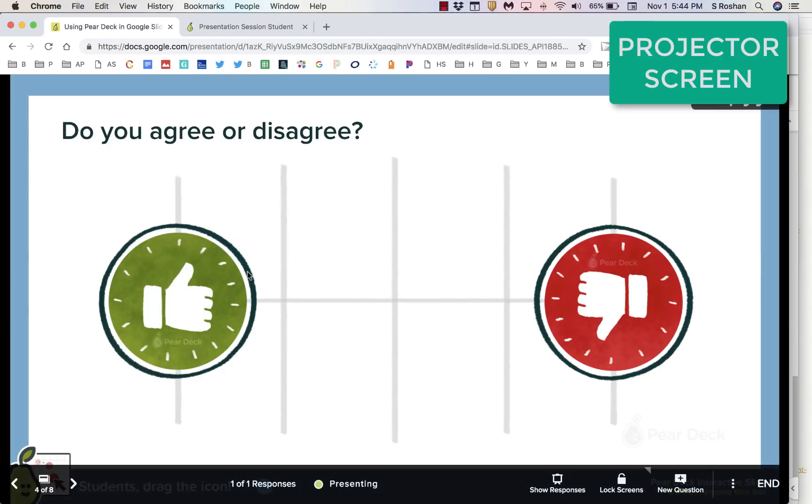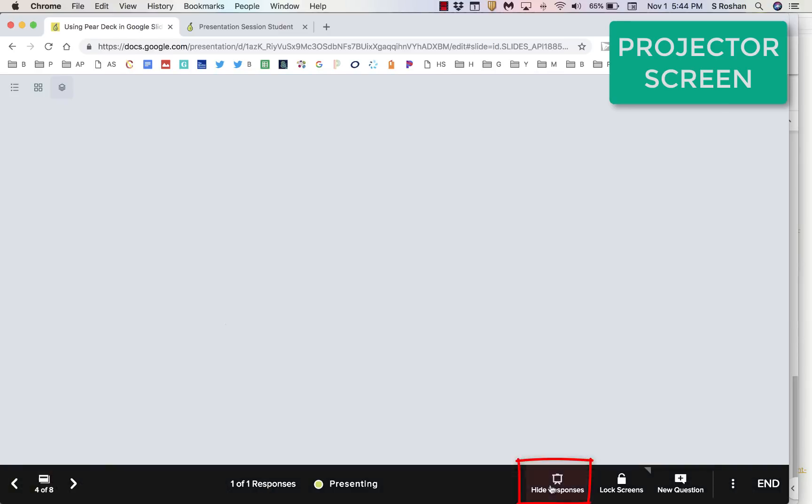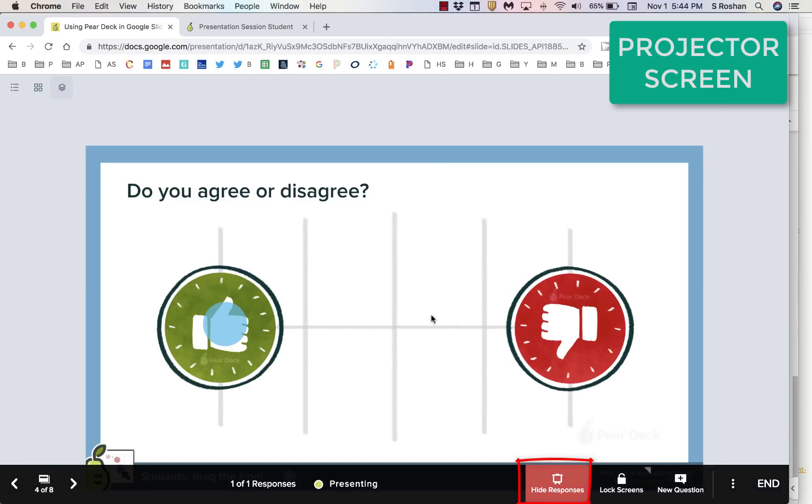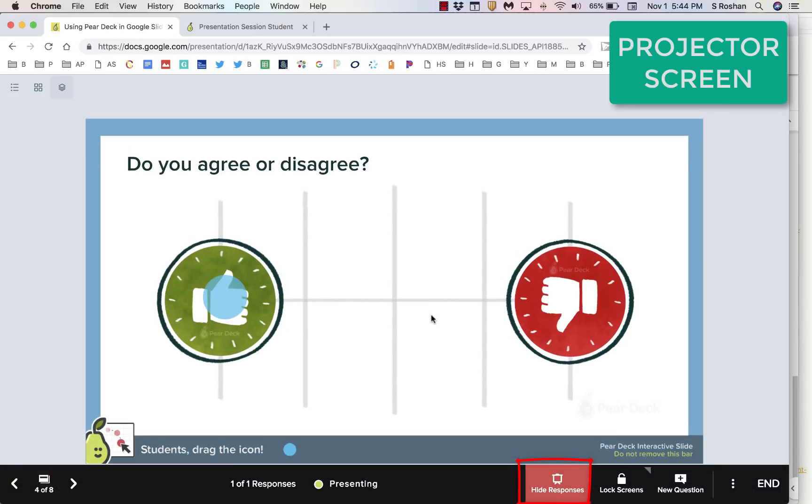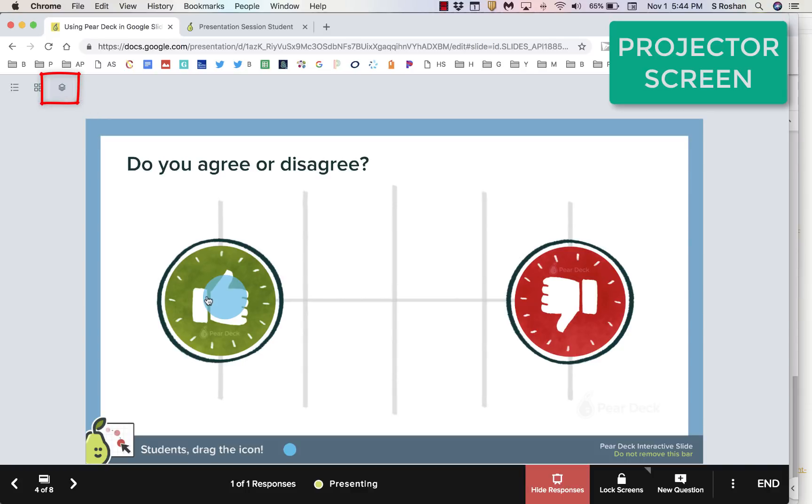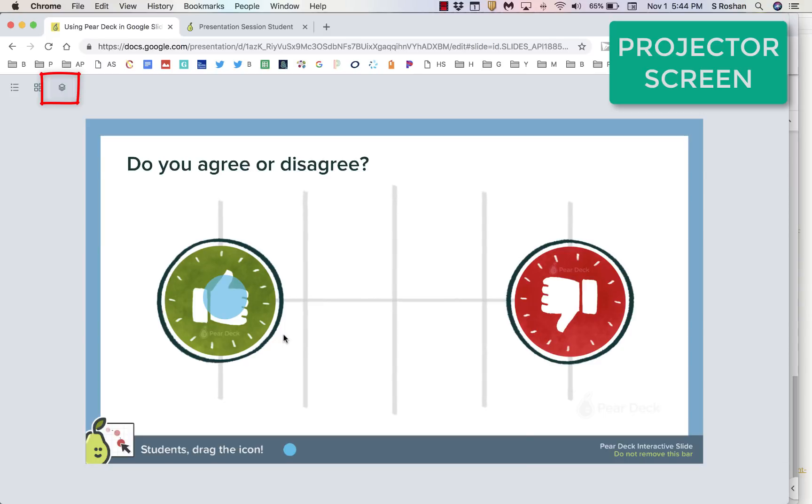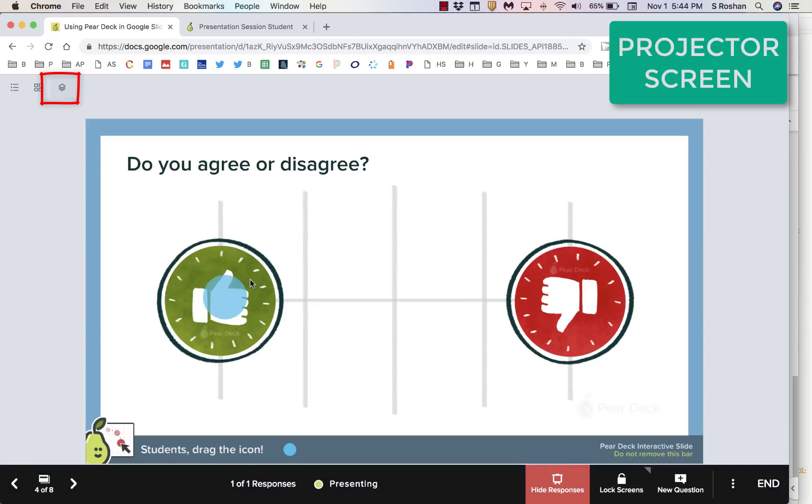And then you, on the projector, when you're ready, you would show the responses, and you would see where the dots are. One thing to know is that there's different layouts. This overlaid layout is what you usually want for draggable dots, because then you'll see all the dots piled up on top of one another, and you'll get a whole sense of what the class is responding with.